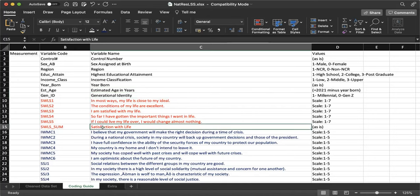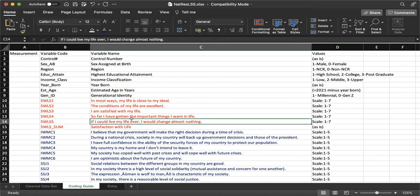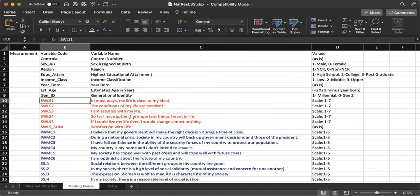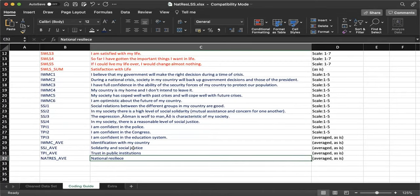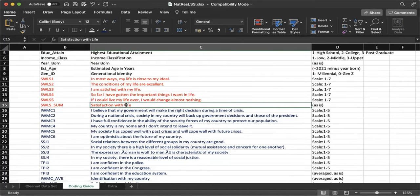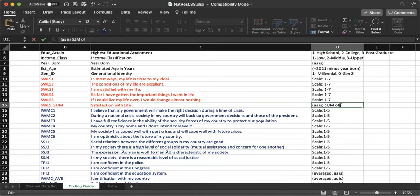Satisfaction with life is computed by taking the sum of SWLS 1 to 5. Then we have national resilience. National resilience has three domains: identification with my country, solidarity and justice, and trust in public institutions. Identification with my country has six indicators with a scale of 1 to 5. Solidarity and social justice has four items with a scale of 1 to 5. Trust in public institutions also has a scale of 1 to 5.